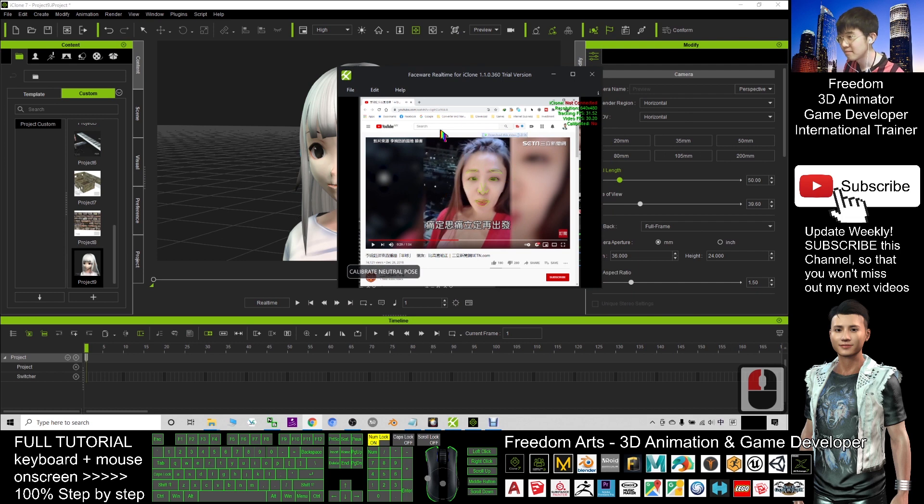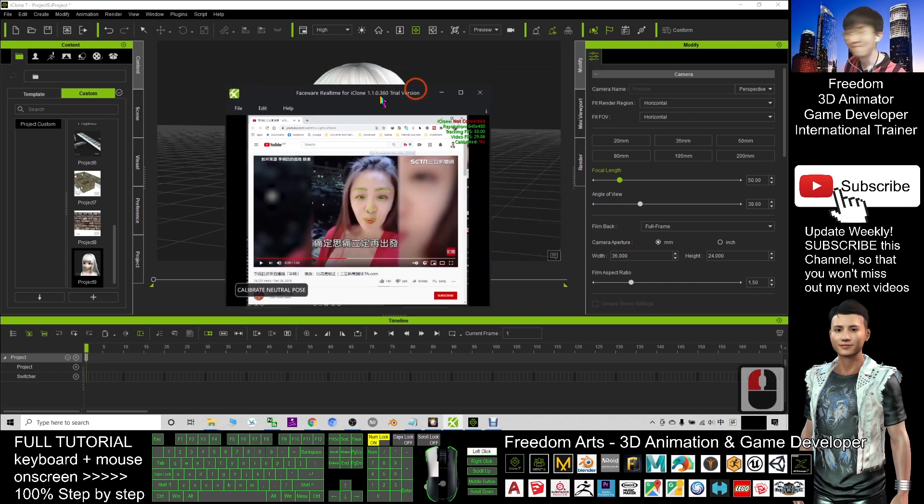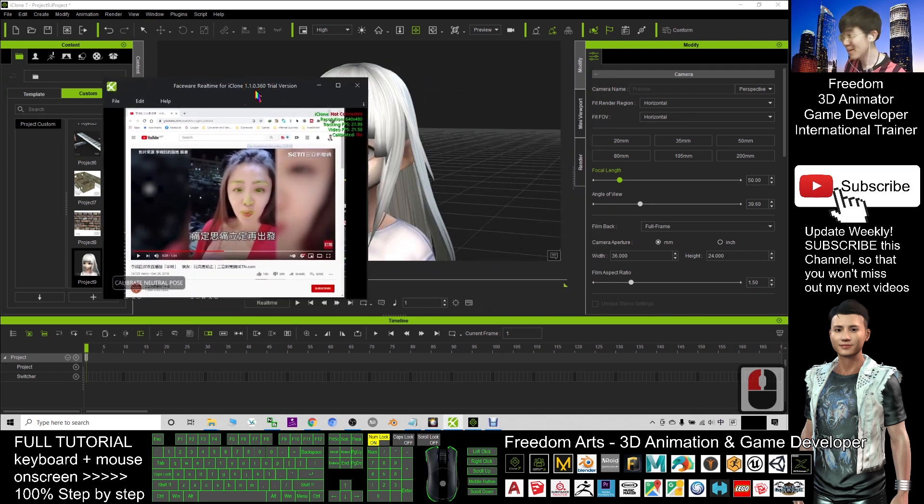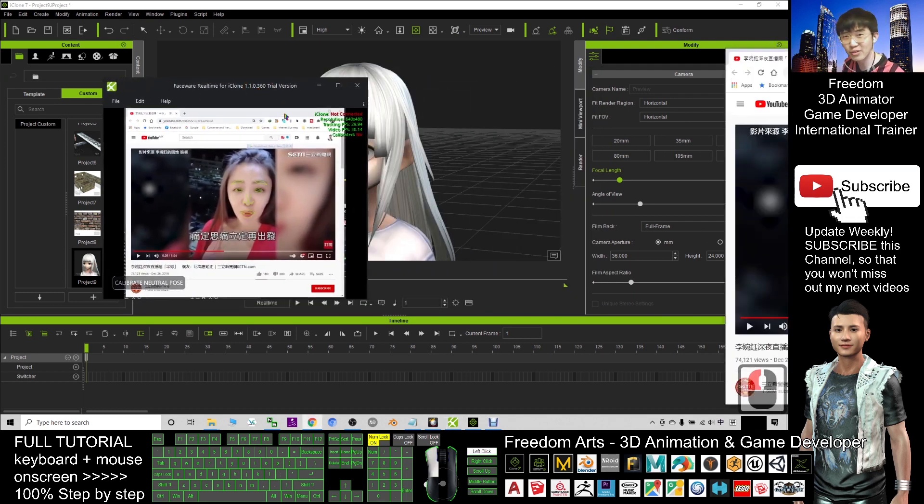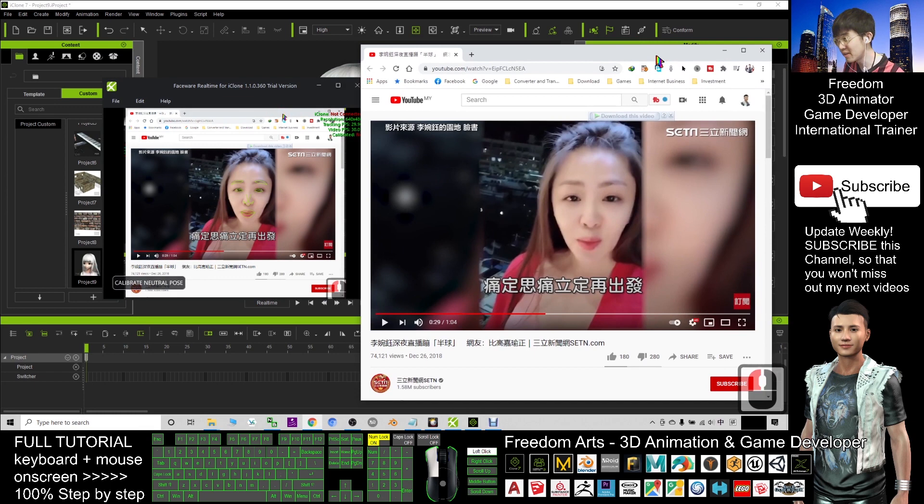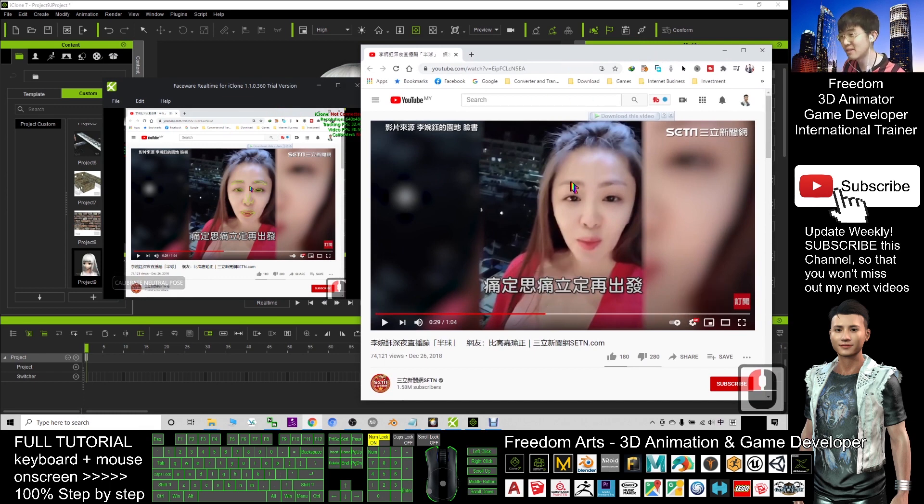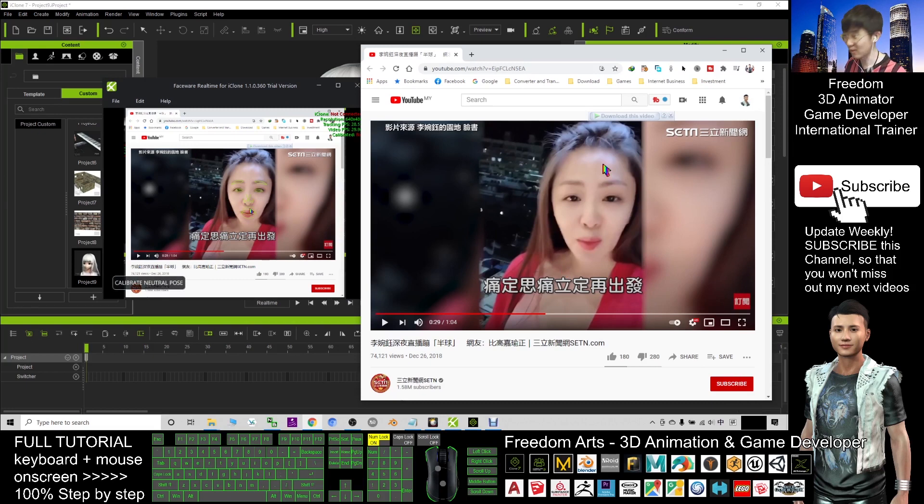All right, now can you see that this FaceWare actually is capturing my Google Chrome browser and the YouTube video in my Google Chrome browser? And how can I do that?